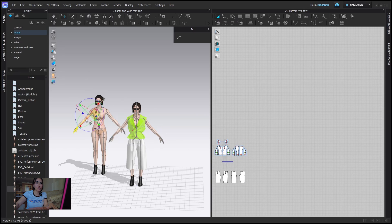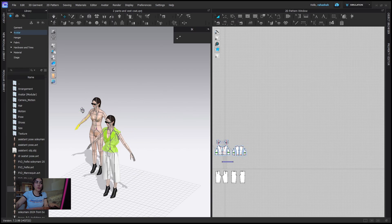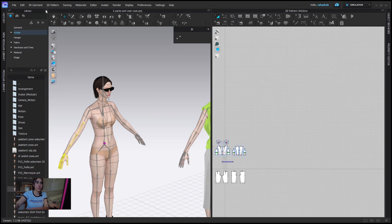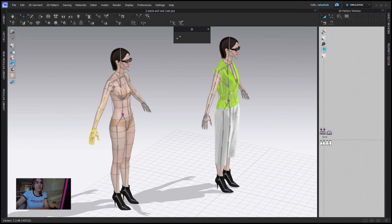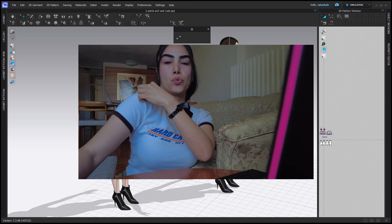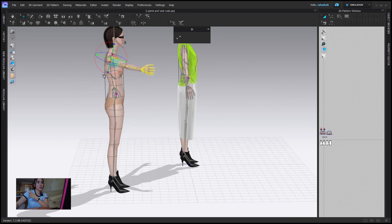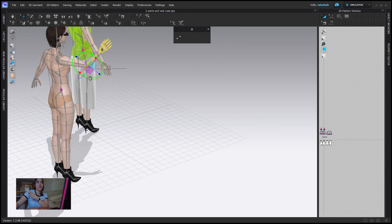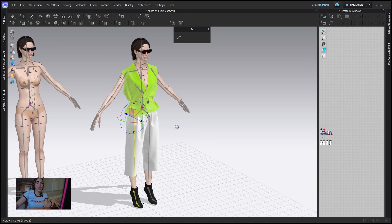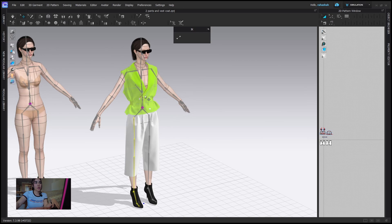Now let's go through joints and changing joints after your avatars are dressed. You can change the joints of your avatars as needed, and it's important which joint you choose. If I select the shoulder and move it, the arm comes forward. If I choose the elbow, the elbow moves. But if I choose the leg and bring it out, the leg comes out of the garment and the garment doesn't move with it.